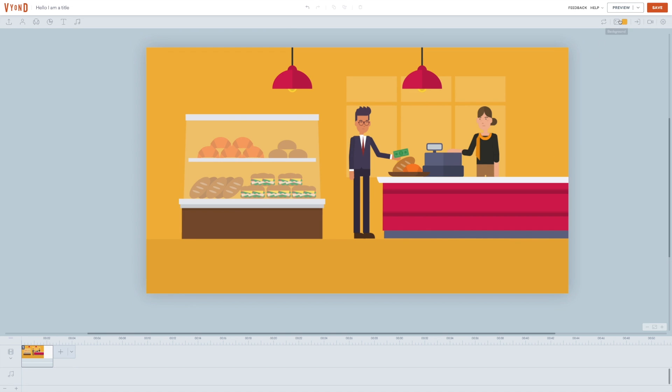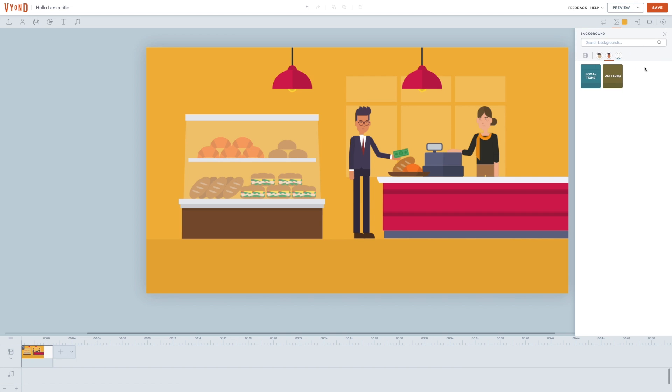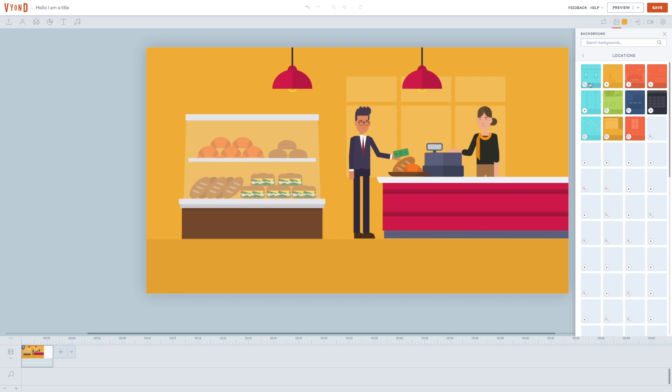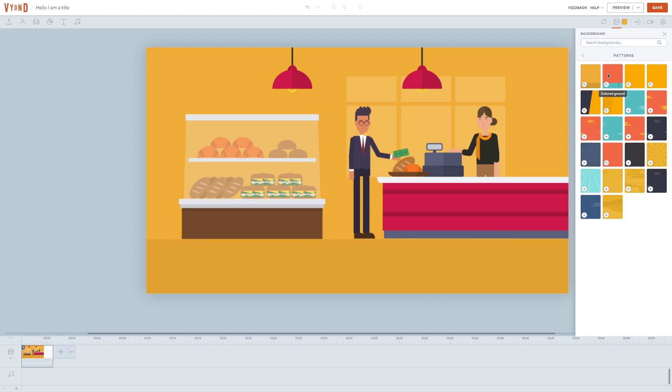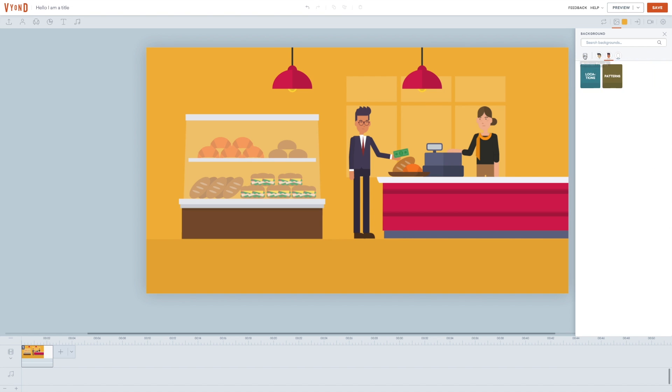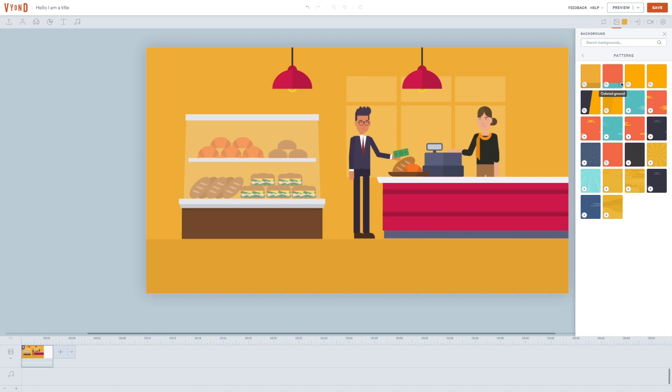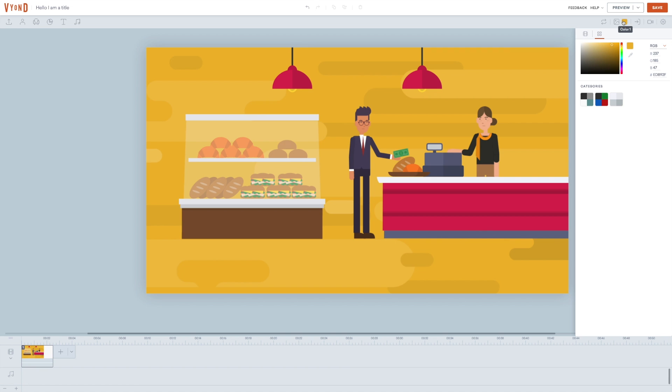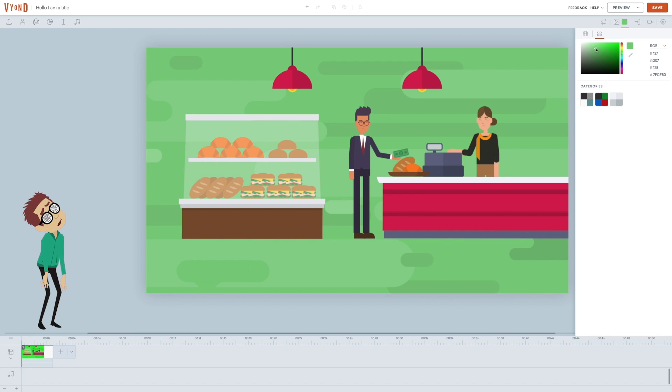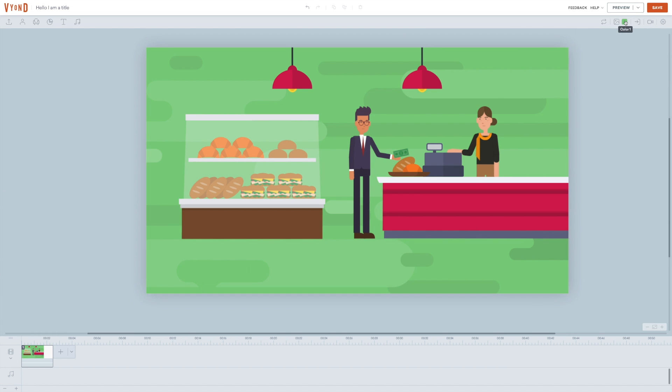As an example, you can change the background. The contemporary style has patterns and locations as the two different categories. As always, you have the option to change between the different animation styles. Let's try this one. Here you change the background color. They say green is good for the eyes. I don't know how healthy this one is. Might be a bit too much. This one is better. No eye injuries today.